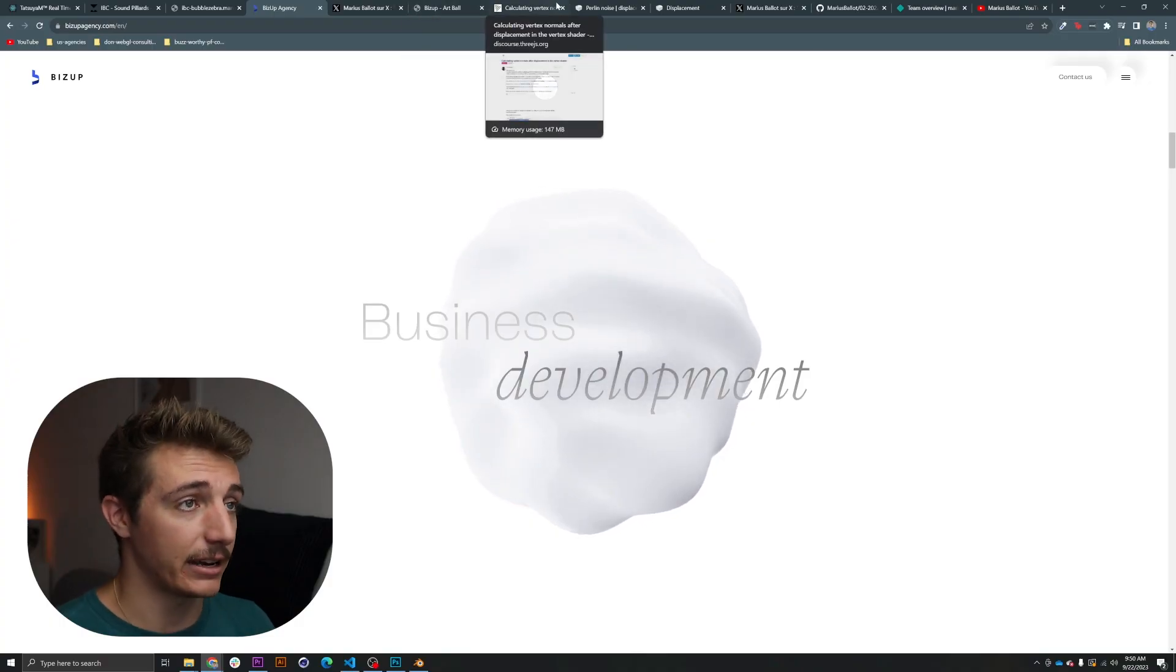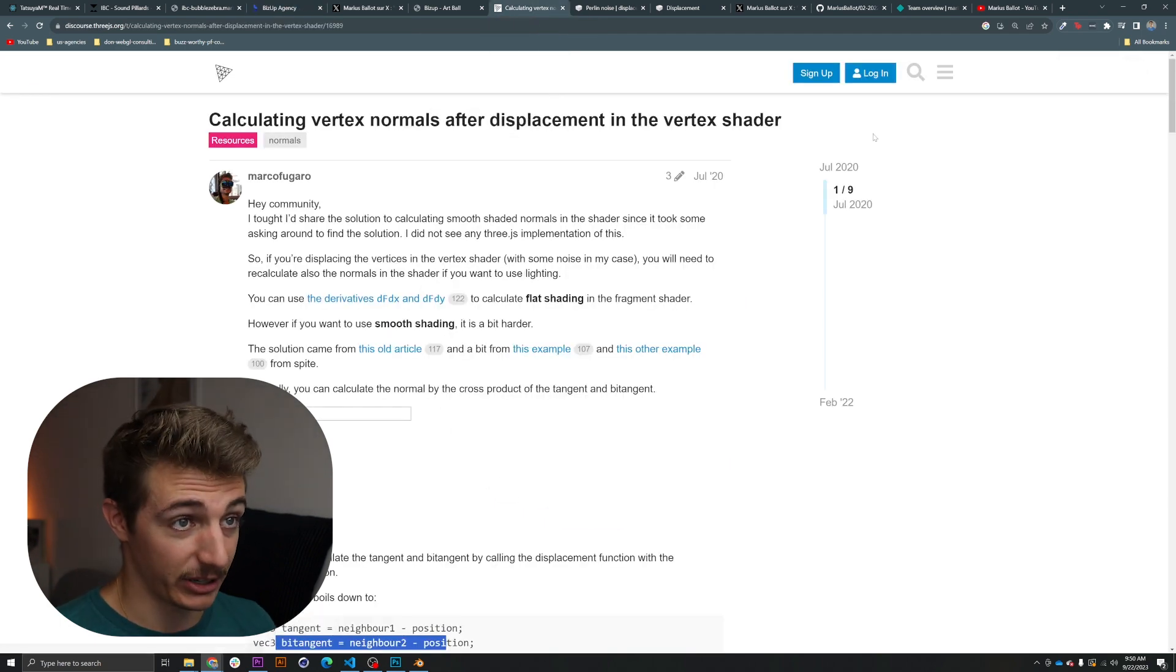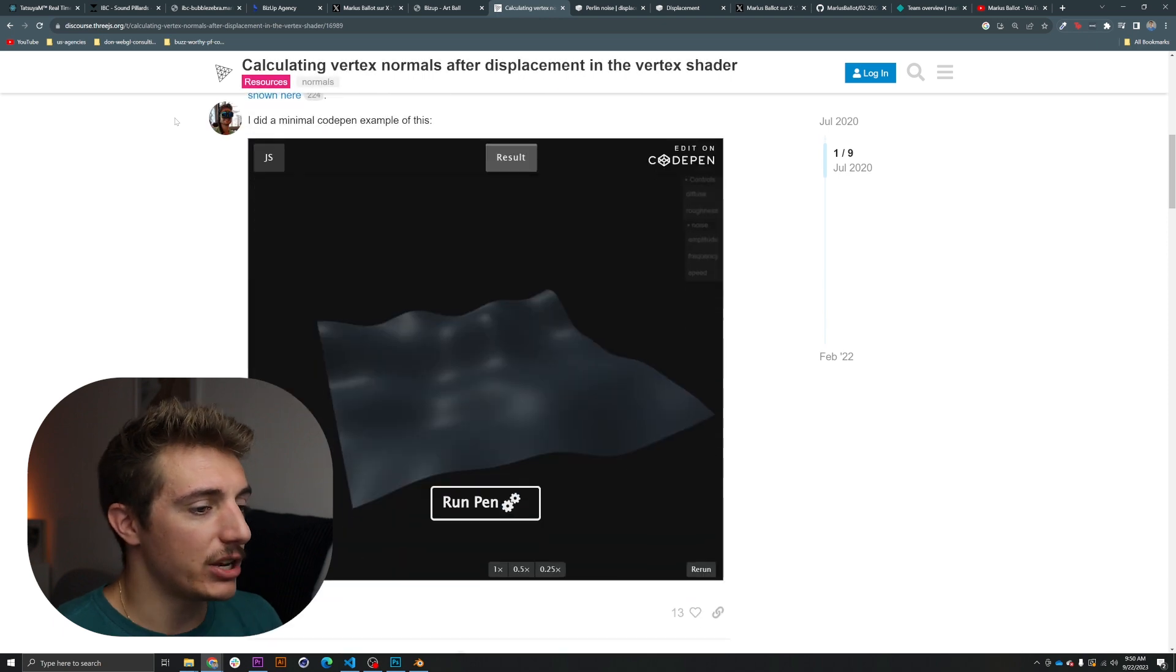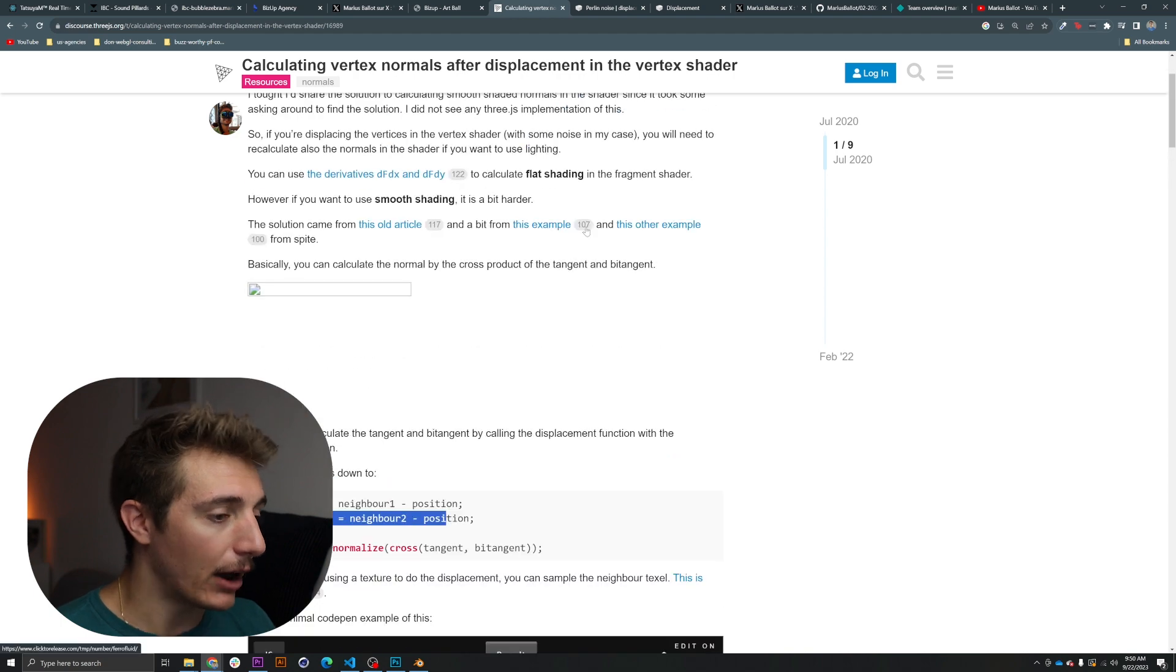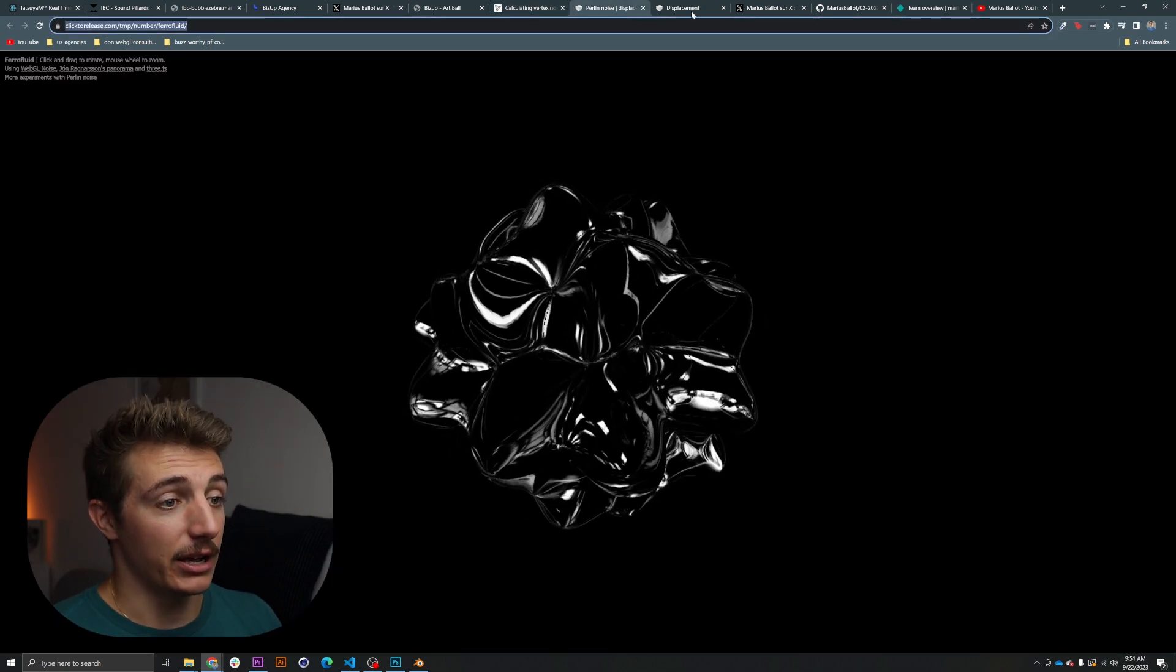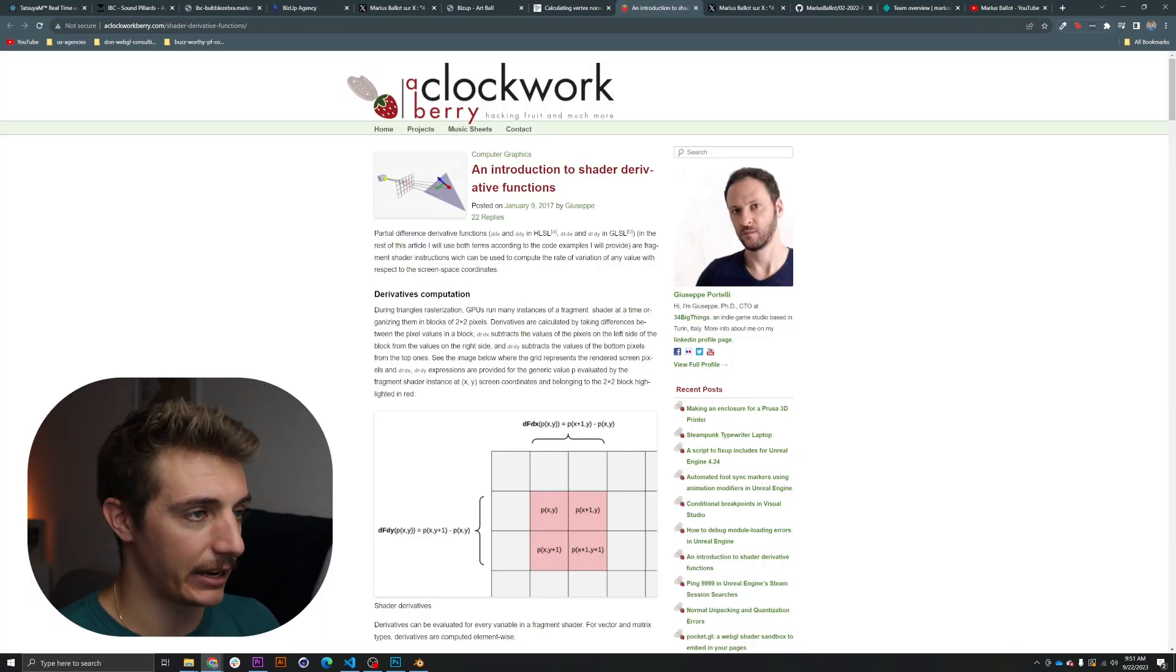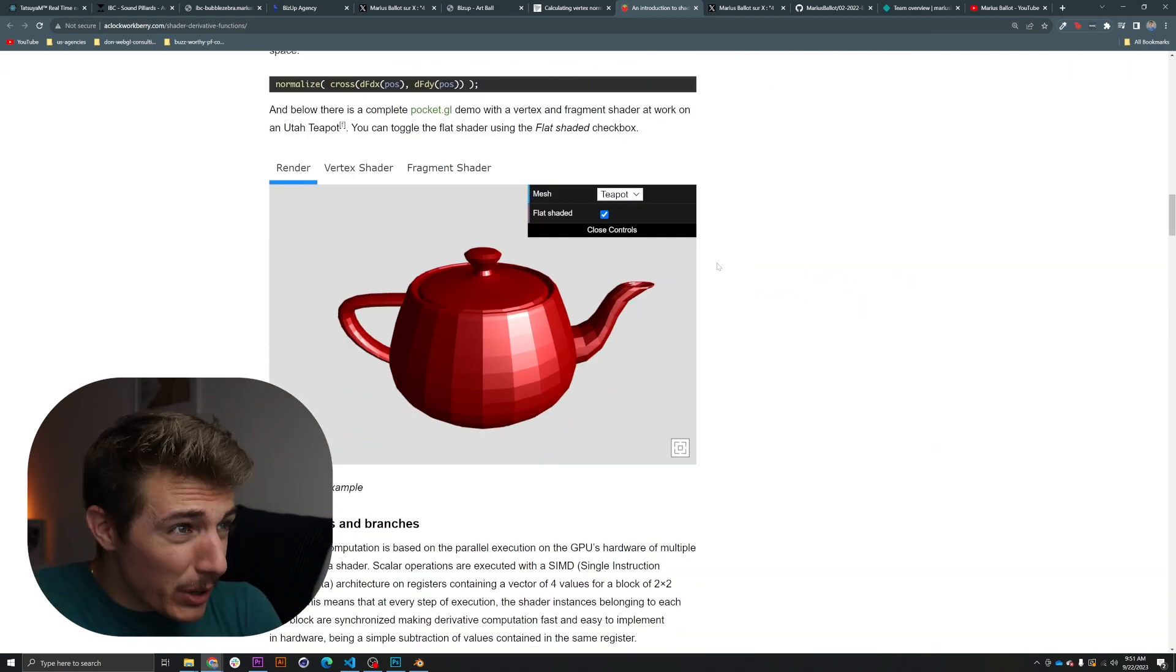And to do this, there is this amazing article, or more like a forum post, about calculating vertex normals after displacement in the vertex shader. This is gold. I come back to this article a lot. It's just that good. So, essentially, in this article, it explains you very, very quickly how to do exactly this calculation in the vertex shader, but also gives you different examples of where he found the different ways of how to do this. Those are the different examples. And also, this fantastic math article about how this is all done.